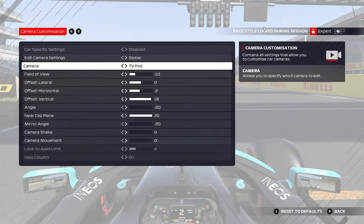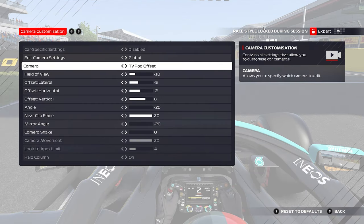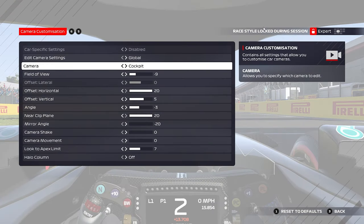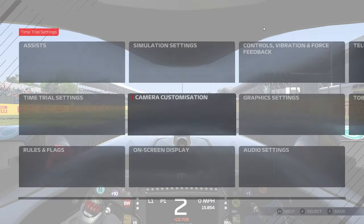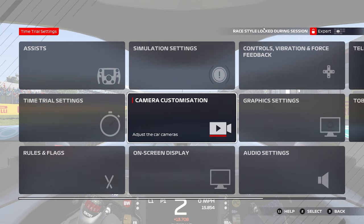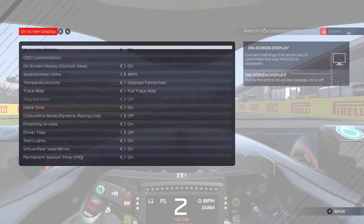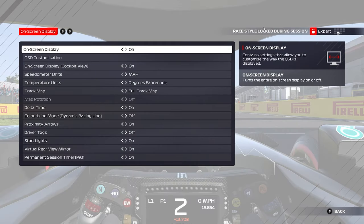Here's the TV pod settings — you can pause and copy this. The TV pod offset I don't race with, but I do use it for replays and for hot lap guides, which are quite realistic and I try to match to real life. Again, we are using triples.